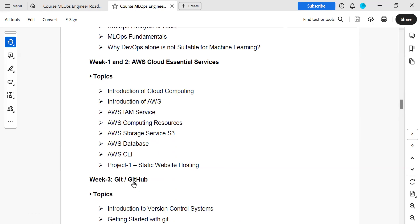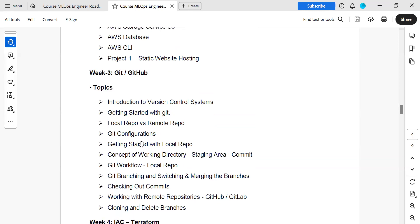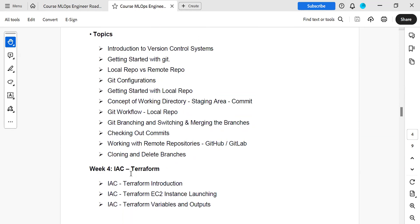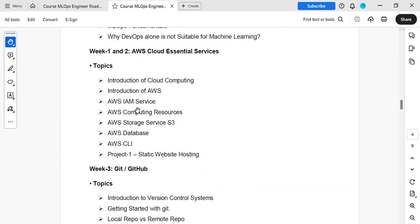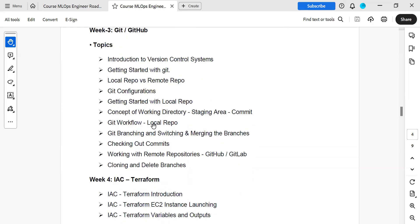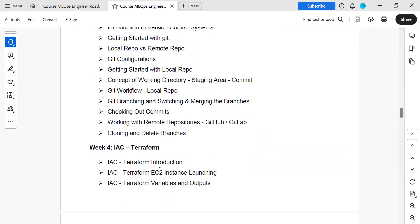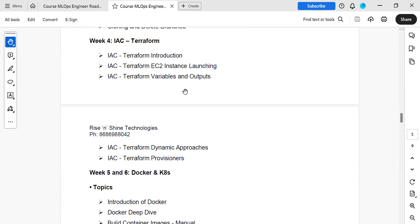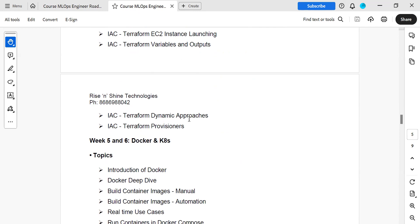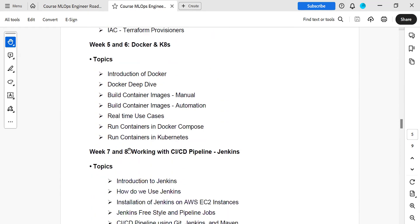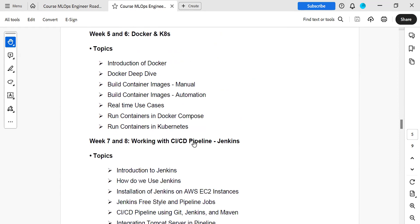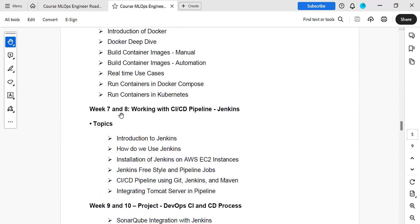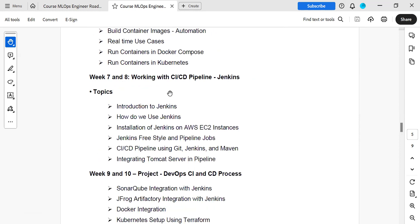In week four we cover automation approaches using Terraform. Weeks five and six cover Docker and Kubernetes — microservice-based application deployment, which is important in the current market regardless of application type. Weeks seven through ten cover the complete CI/CD pipeline with Jenkins and a full DevOps CI/CD project.